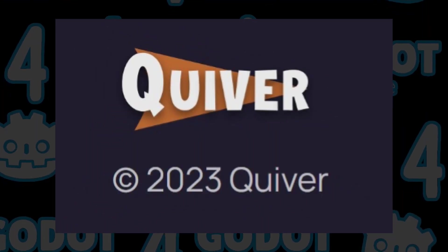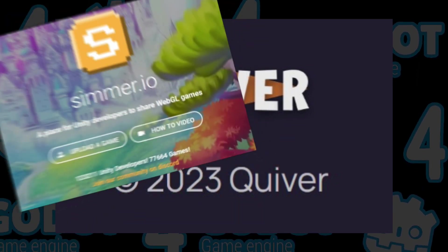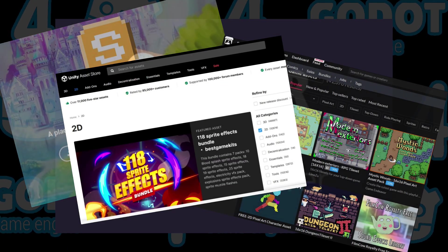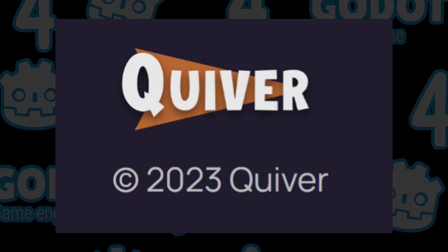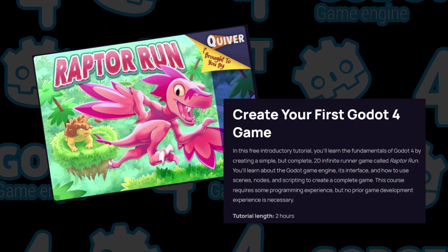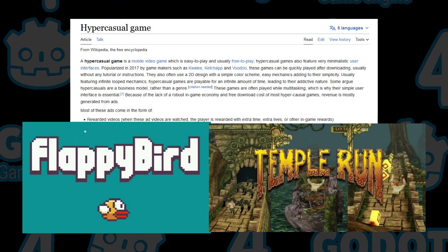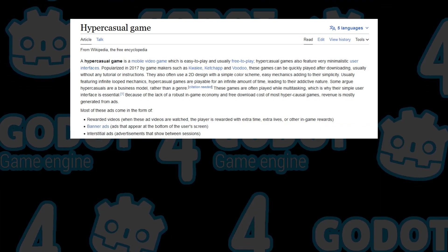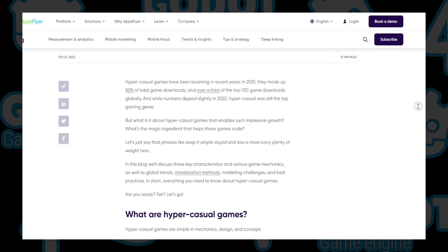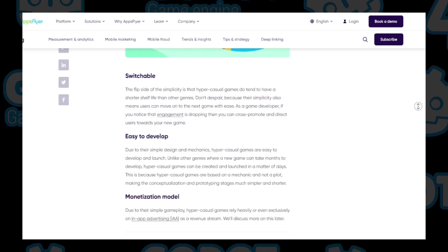I hope that Quiver continues to expand and eventually provides a mix of what similar websites like Simmer.io, Itch.io, and the Unity Asset Store offer to game developers. This tutorial reminded me of when I first started game development and tried to make clones of popular hyper-casual mobile games like Flappy Bird and Temporun. I recommend starting game development with hyper-casual minigames for beginners, as they can be made in a short amount of time while still requiring you to learn many of the main features of the game engine.